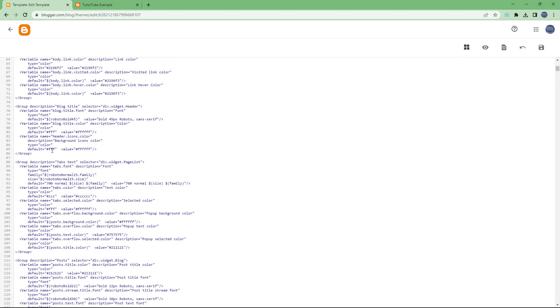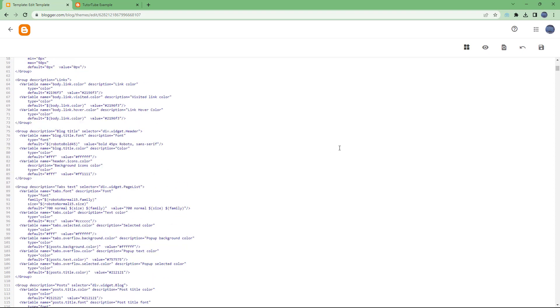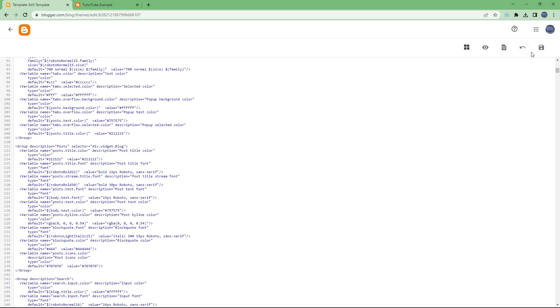If you know HTML, you can go around and change things. For example, if you want to change the color, you can simply change this right here to, for example, FF1111. Change the color code and then simply save it right here.